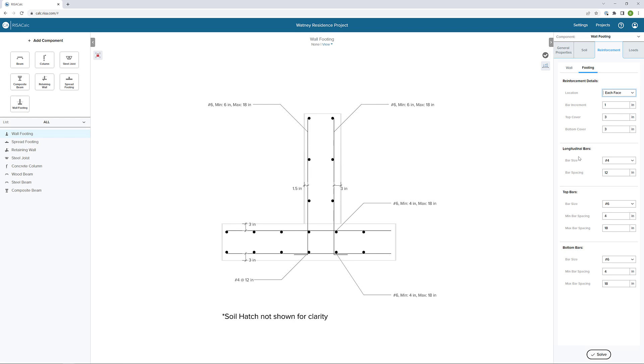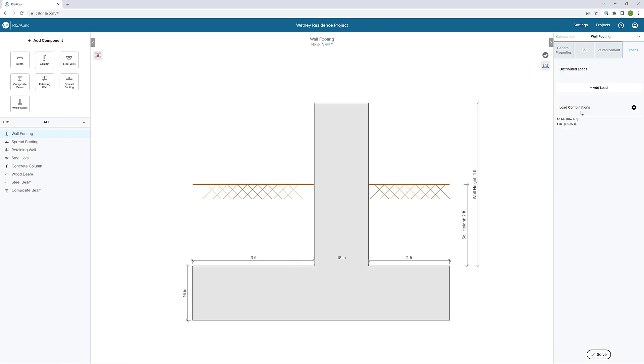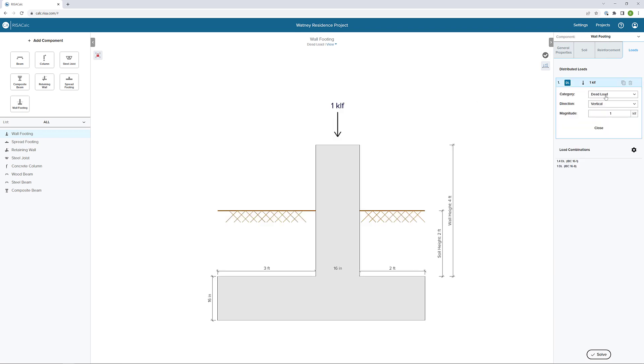Finally, once we have all our general properties, soil conditions, and reinforcement defined, we can define some loads. If I click add loads here, these are all distributed loads. So all these loads are applied on a per foot basis. In our case, we're doing kips per linear foot. Also, the positive magnitude denotes a downward force.